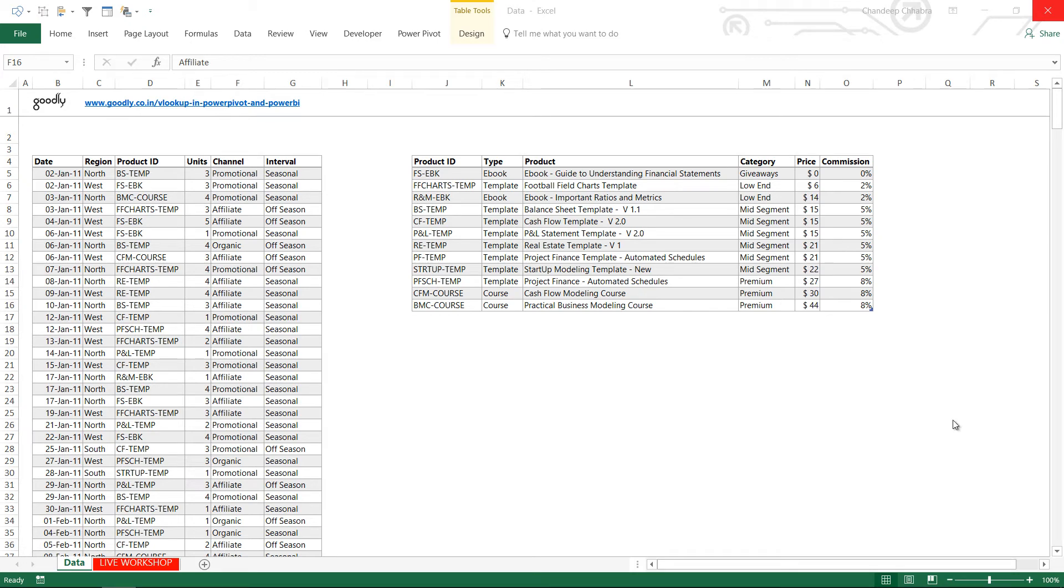Hi, you are with Chandi Pat Gurley and in this video I am going to show you how you can do a VLOOKUP in PowerPivot or in Power BI. Both are the same, let's just take a look at how you do it.